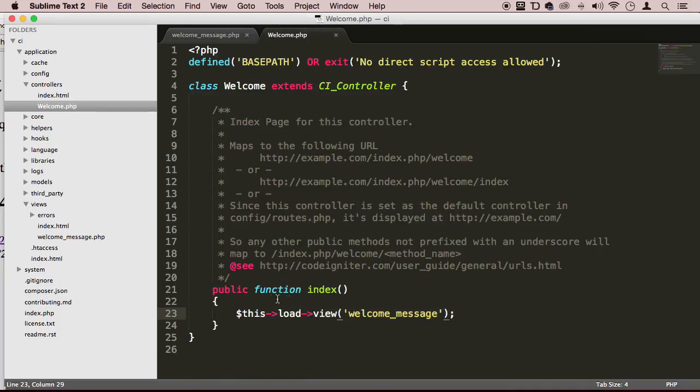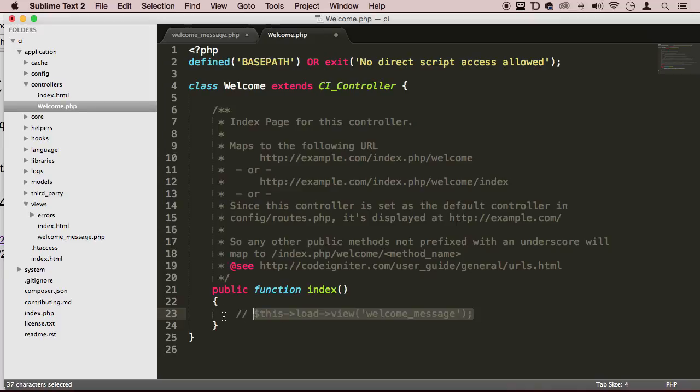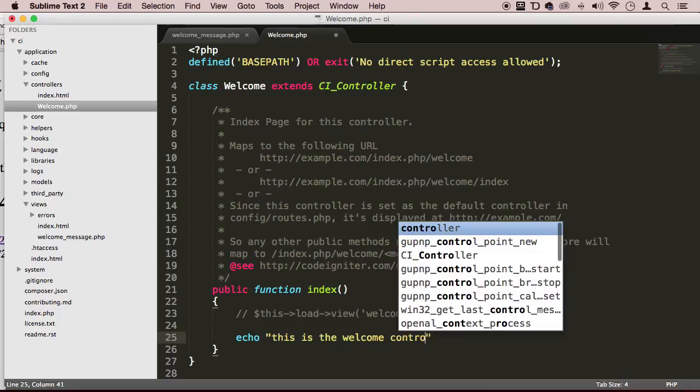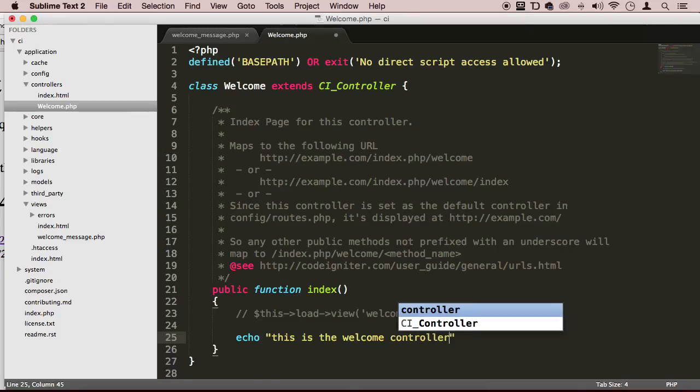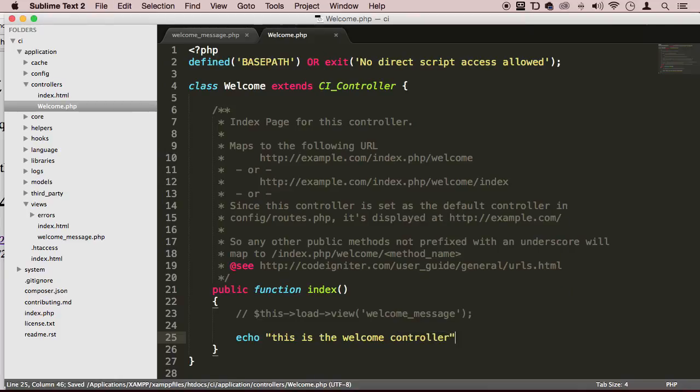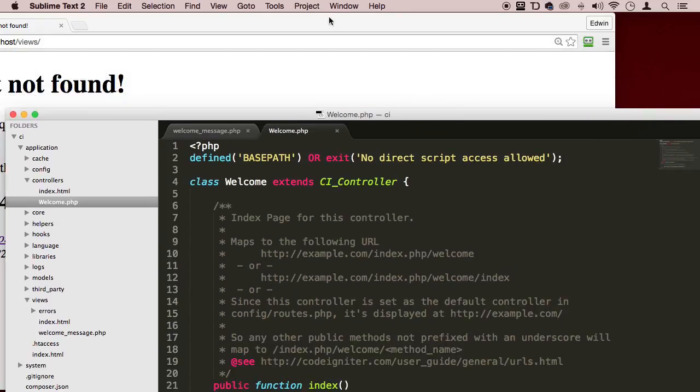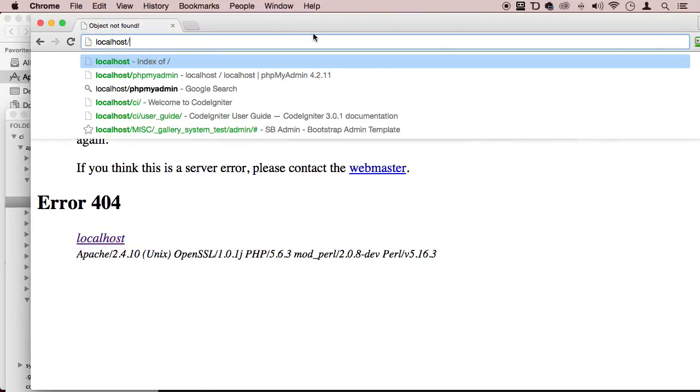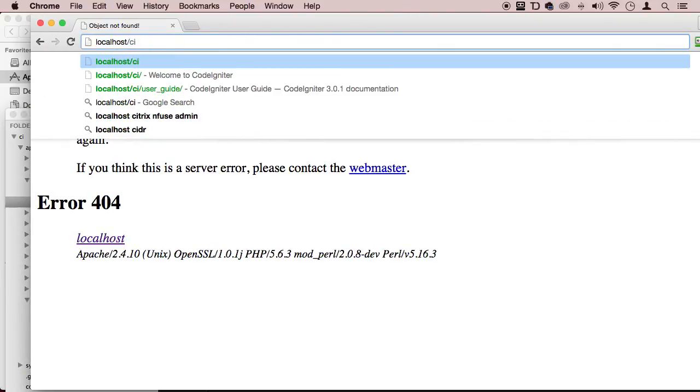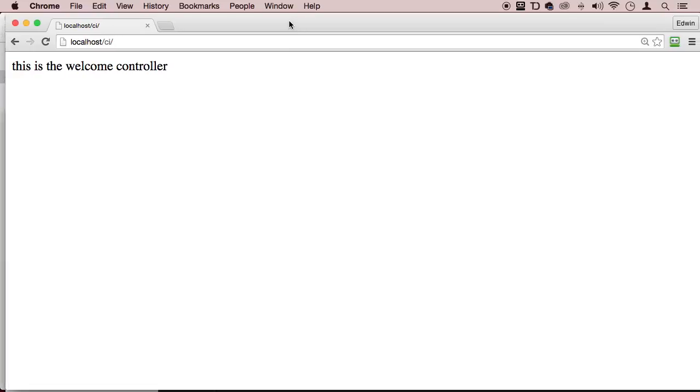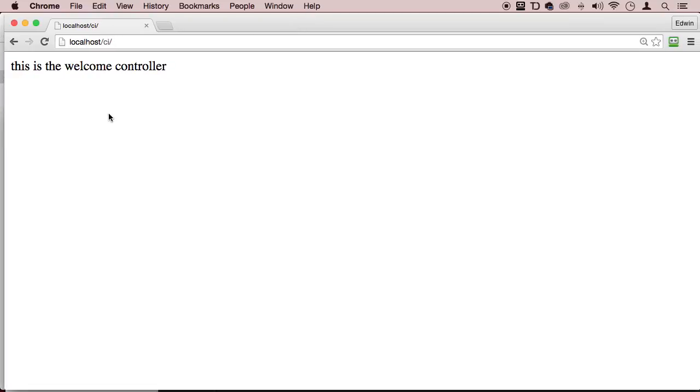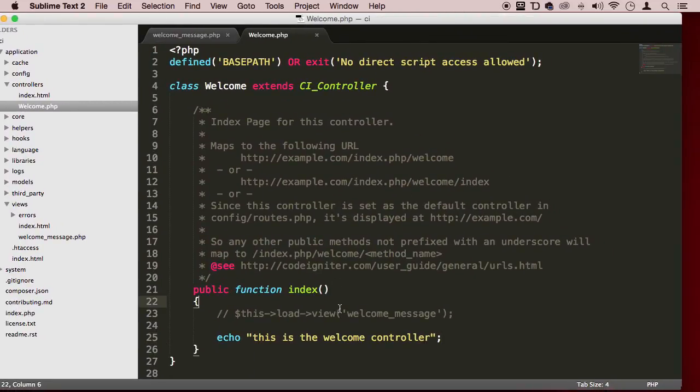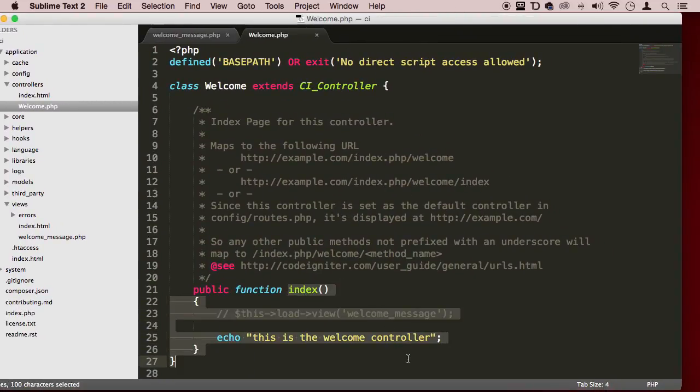So if I take this off here, I'm going to comment that out. And I'll say something like echo, this is the welcome controller, and put my semicolon here and save. We can come back here. We can go to CI, of course, to the root. And we can see now that we are not loading a view. We are actually just displaying this text, not loading it, because that's what I'm doing right here in index. Only this method will do that.